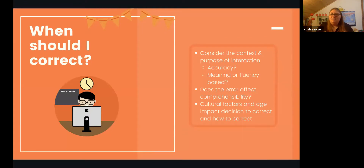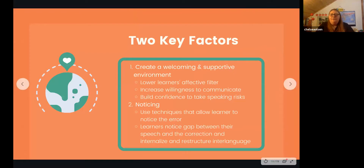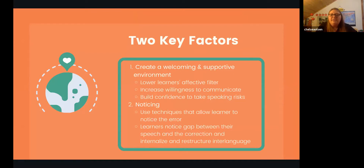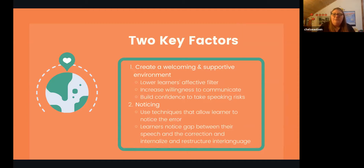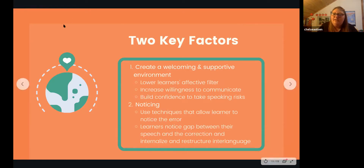Two key factors affect how I give error correction. First: creating a welcoming and supportive environment — lowering the learner's affective filter and providing error correction in a way that builds their confidence in speaking rather than forcing them to shut down. Second: noticing — using a strategy where the learner will notice that a correction has been made and can notice the gap between their spoken output and the correct form.